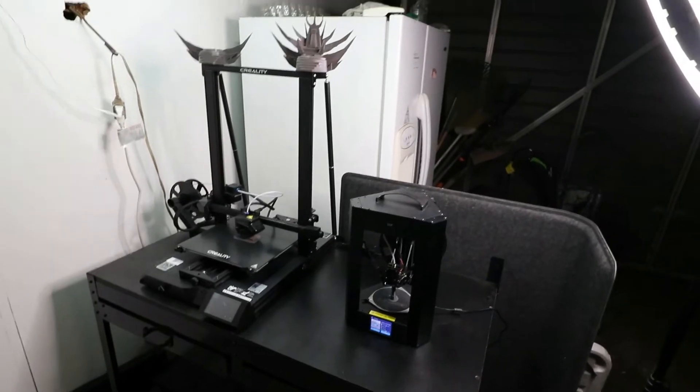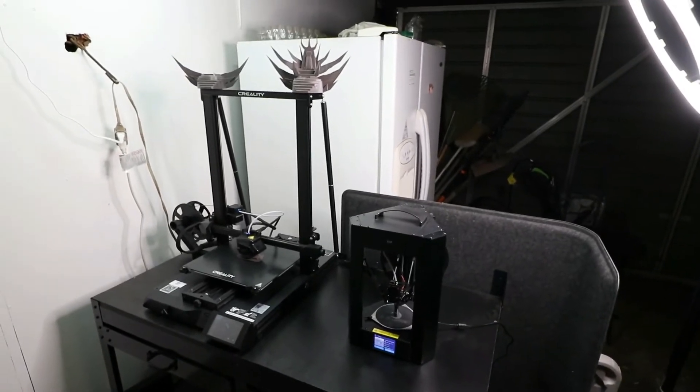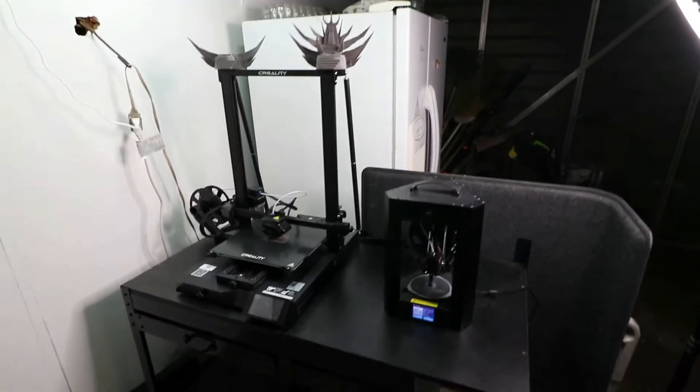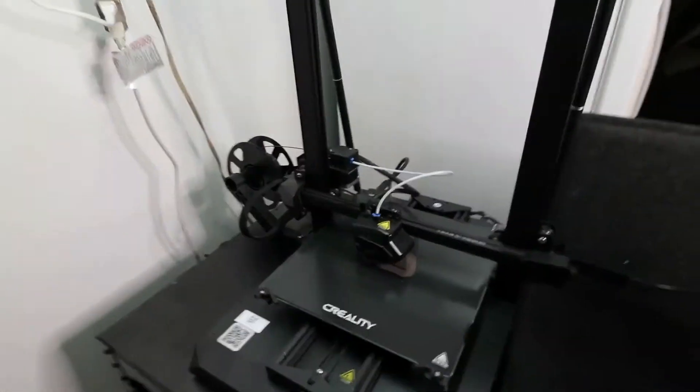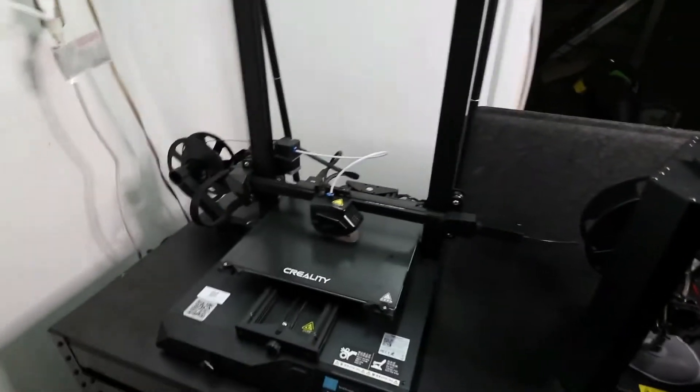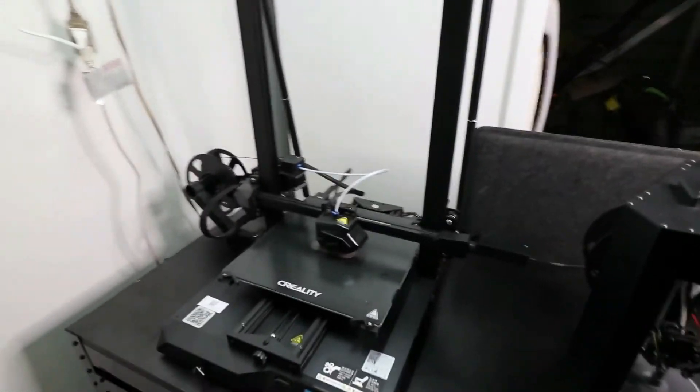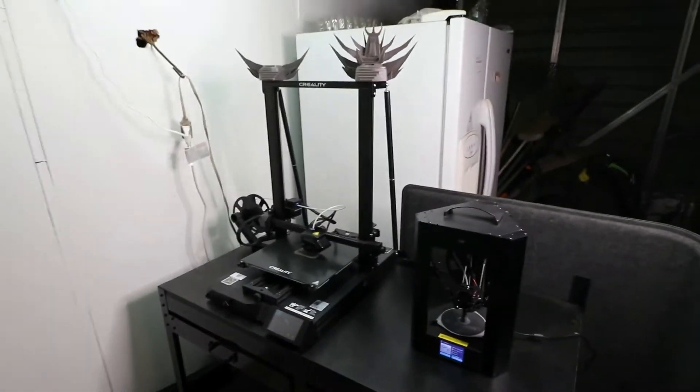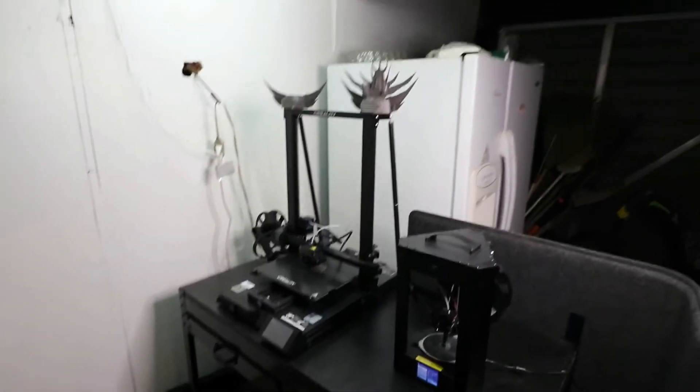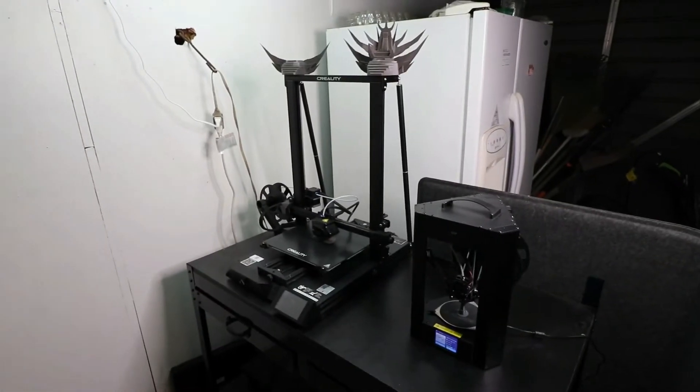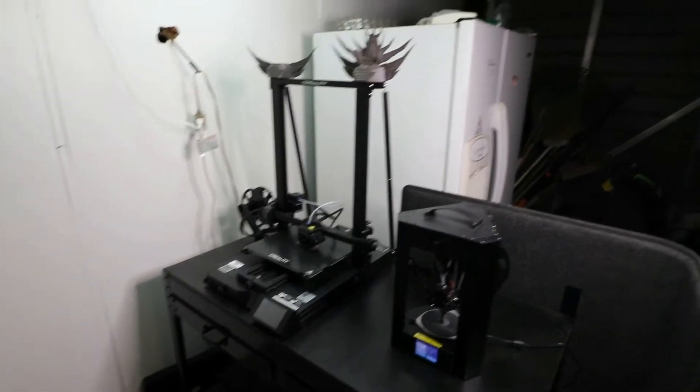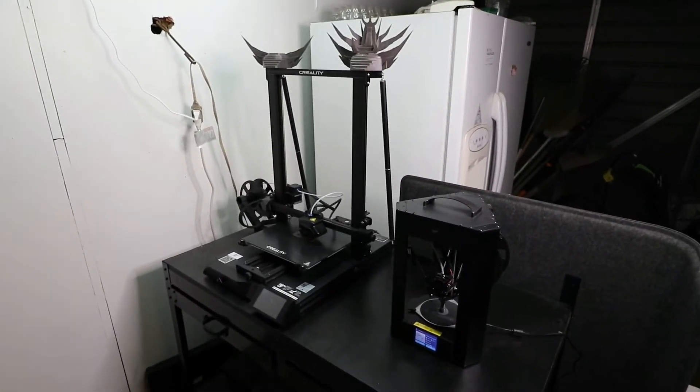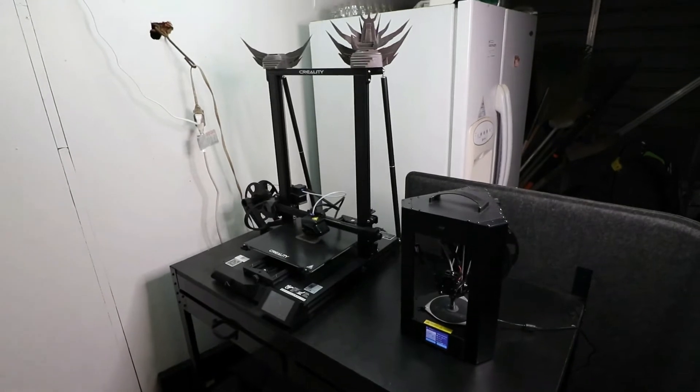So I was really considering getting that. Also, another big difference with the CR-10 S Pro V2 is that they don't use a glass bed—they use like a flexible magnetic bed, and apparently that thing really sticks.